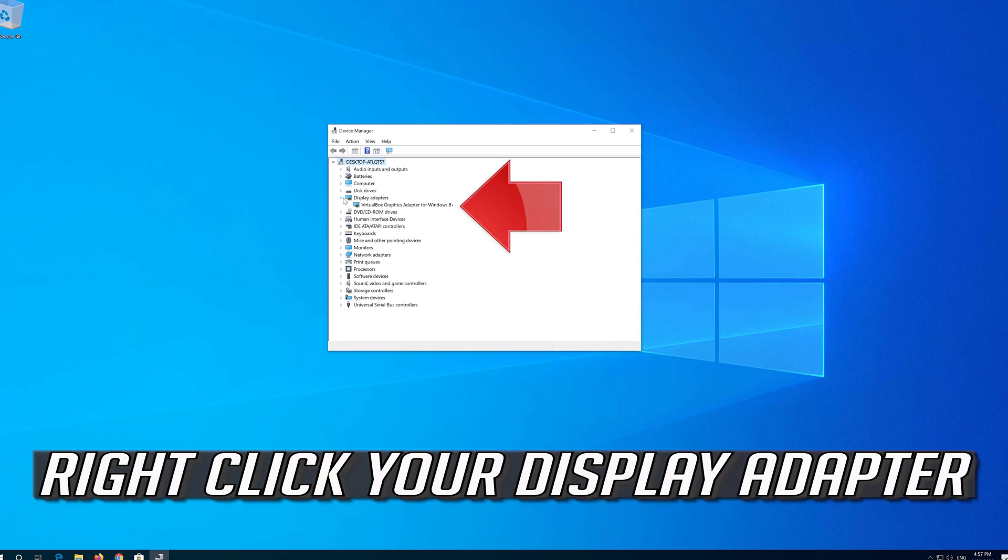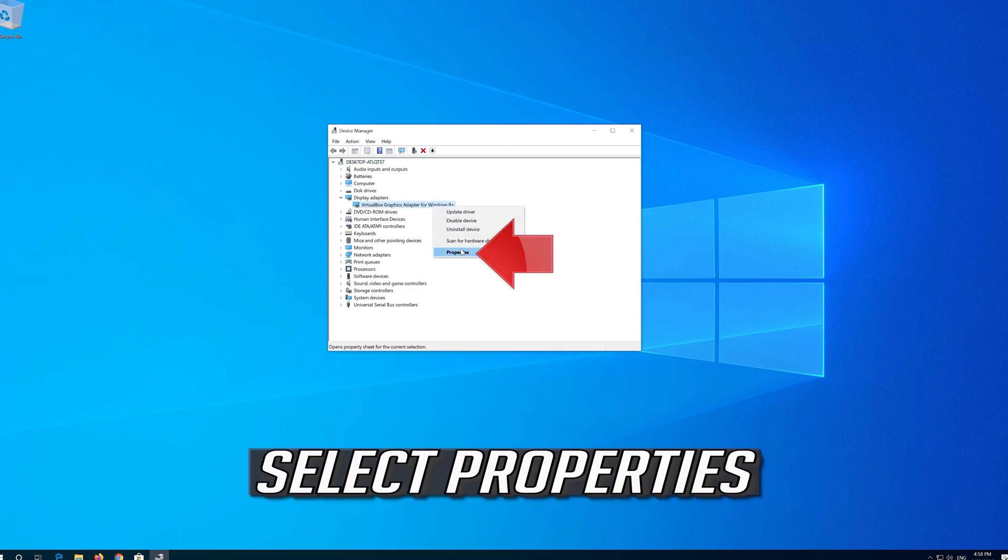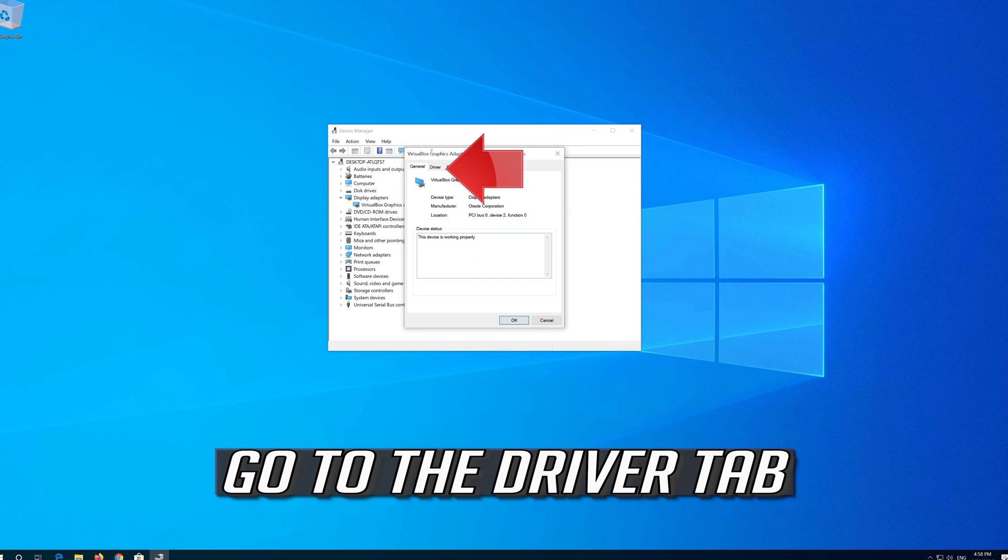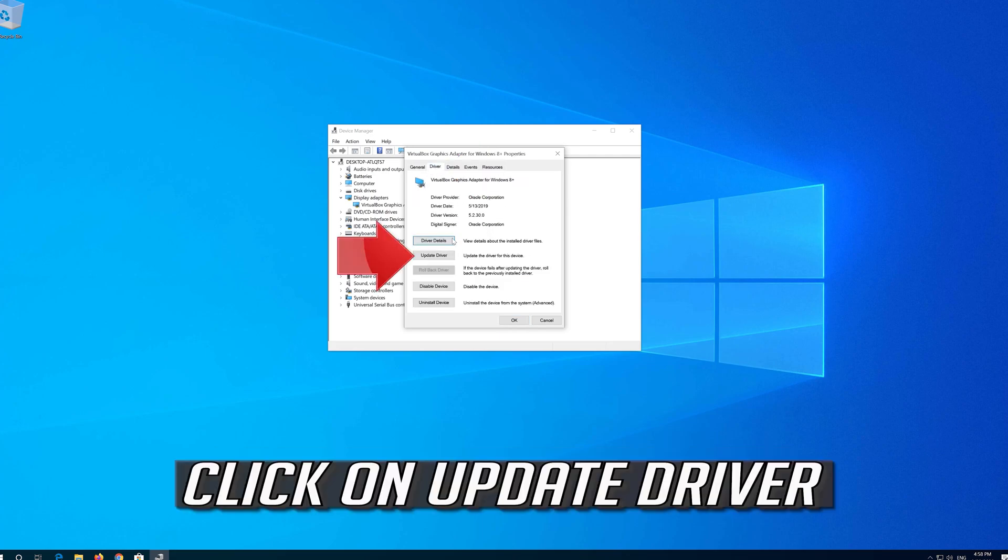Right click your Display Adapter. Select Properties. Go to the Driver Tab. Click on Update Driver.